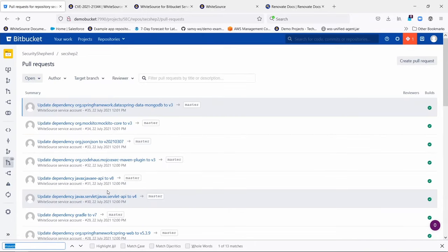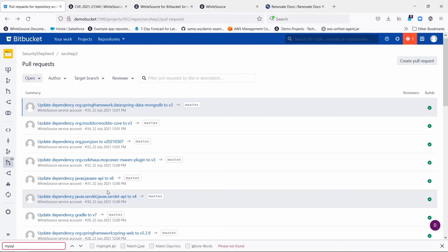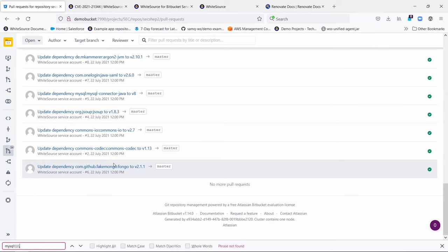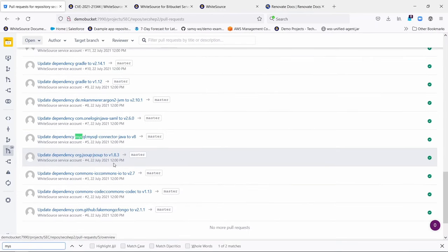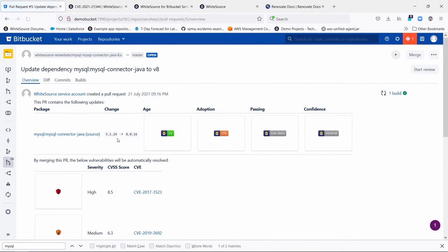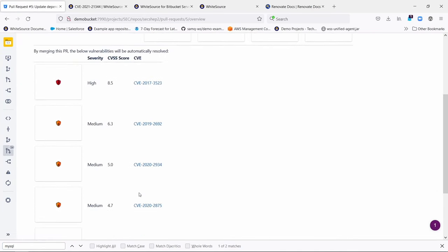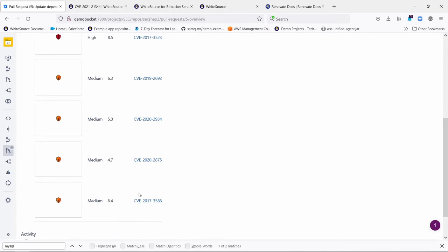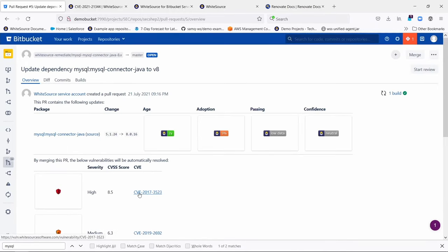Whereas this one, which we'd seen earlier, if we click here, you'll also see that there are some CVEs listed that you're going to fix by upgrading to that.